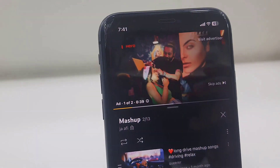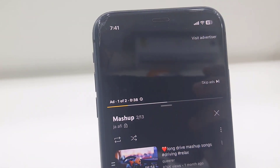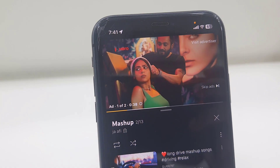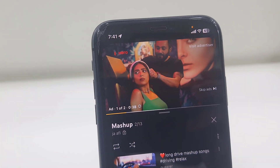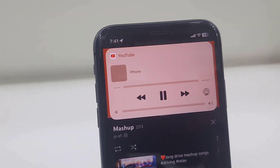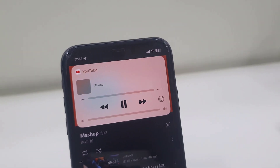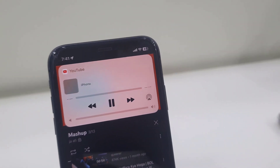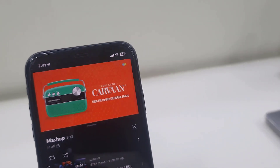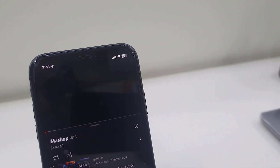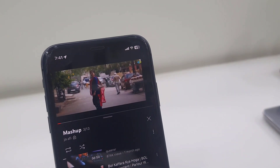Hey Siri, skip the ad. Look at that — the ad is skipped and the video is playing!